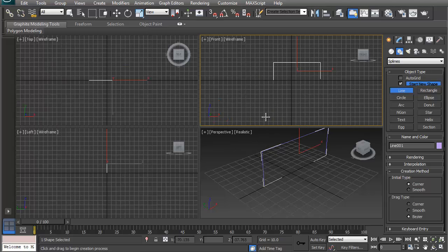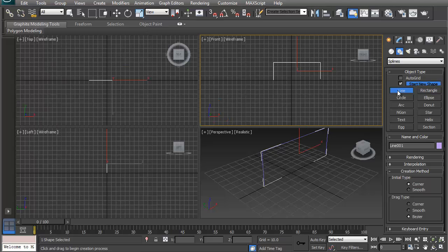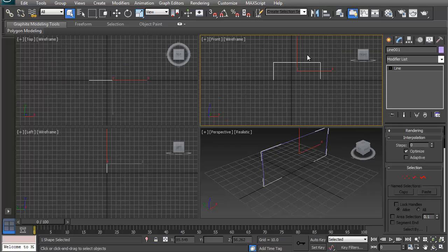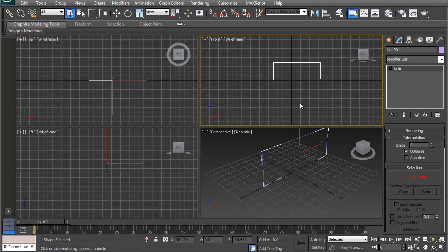So what you're going to do is you create your spline, and then from there you can actually go in and change my interpolation down to zero. The key point about this type of modeling is what you're going to do is take this line and duplicate it, create the shapes that you need, and then attach them together.